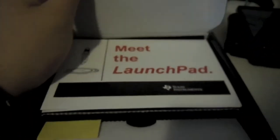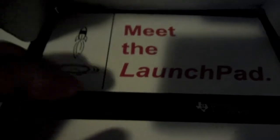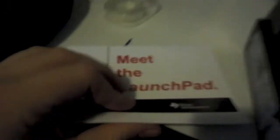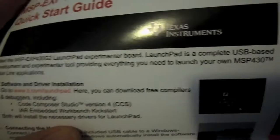Meet the launchpad. Okay, pretty cool. So you have this manual or something, quick start guide. Nice. Okay, set this back.